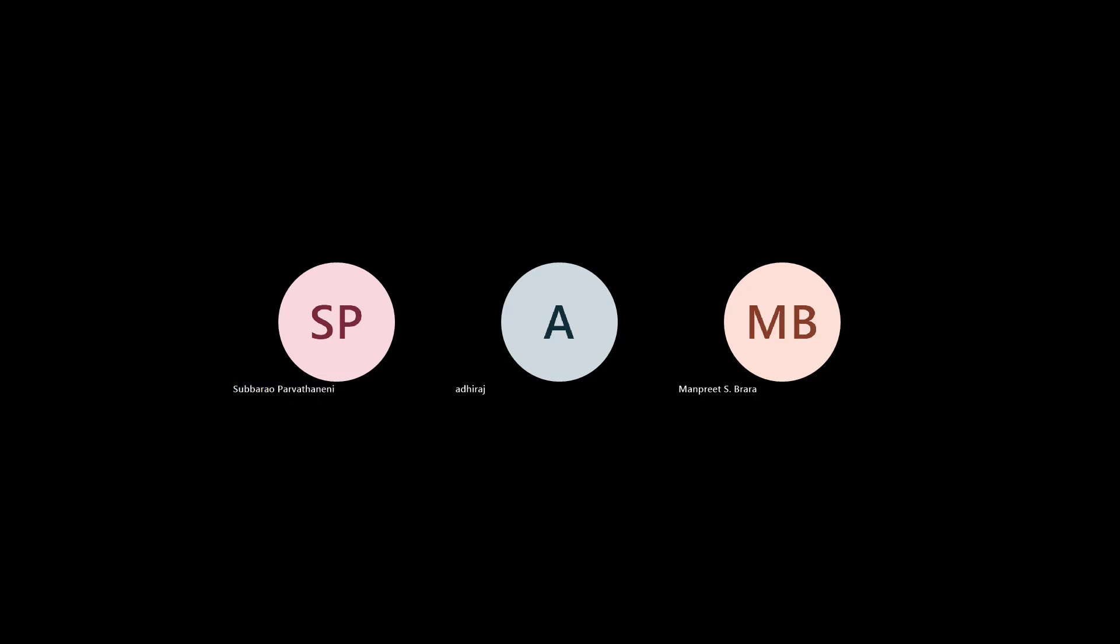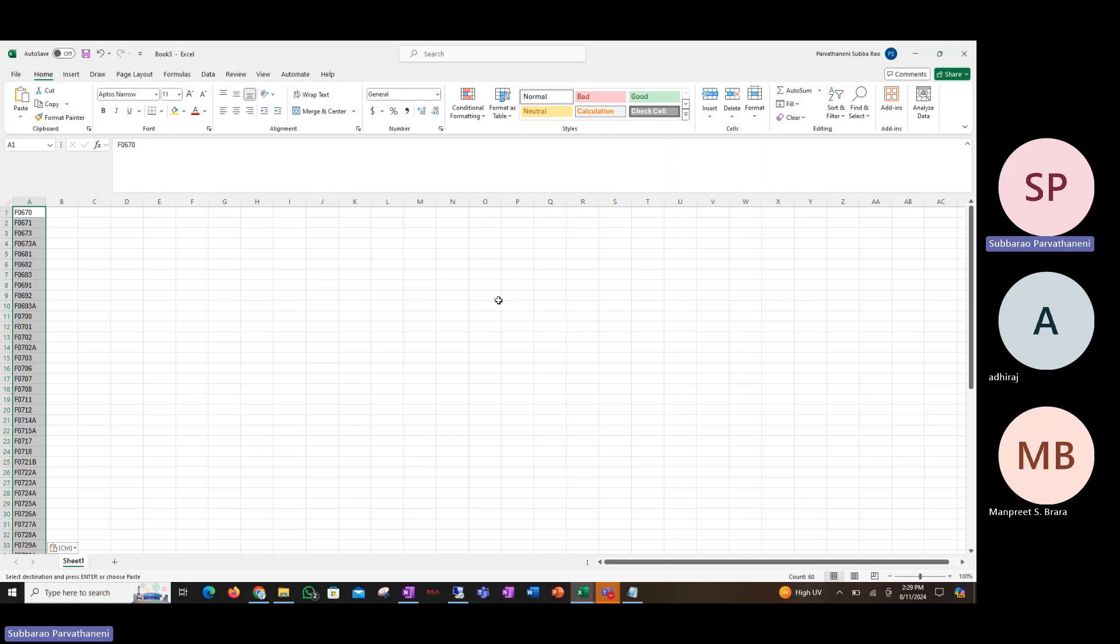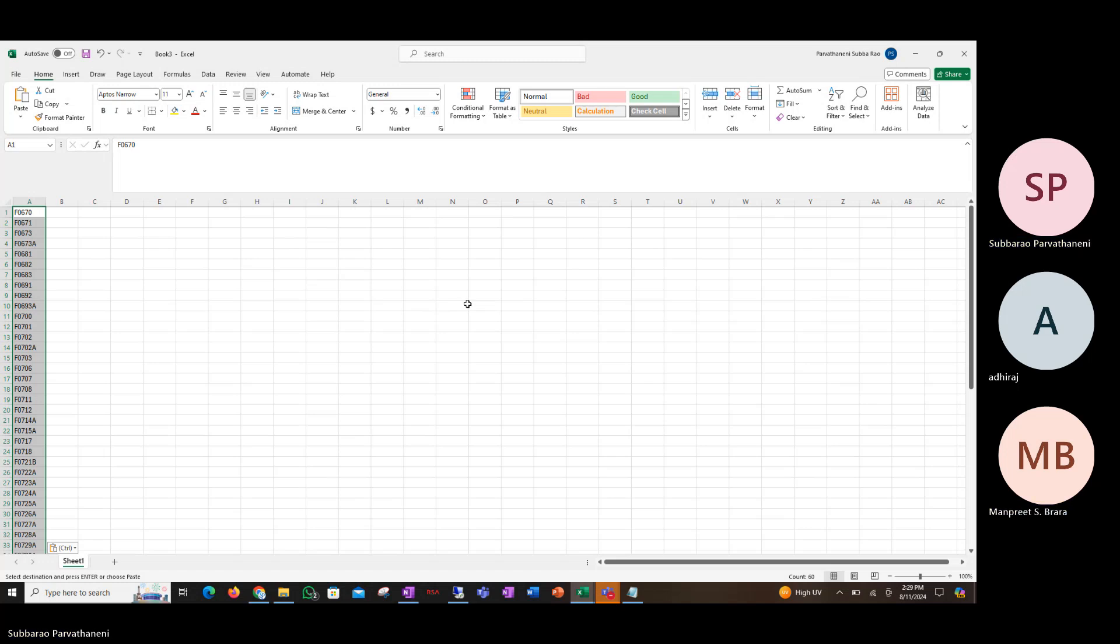This video covers upgrade impact analysis for Fiori apps. Let's assume you are on S4 HANA 1909 or 2020 and you're going to upgrade to a higher release. If you have already implemented Fiori apps in the lower versions like 1909 or 2020, you want to know if there will be any impact when you upgrade to a higher version like S4 HANA 2023.